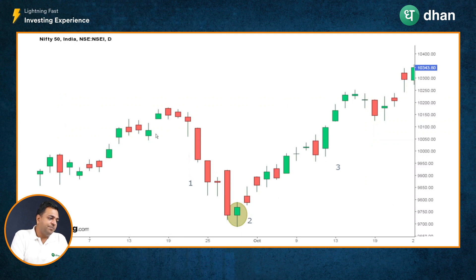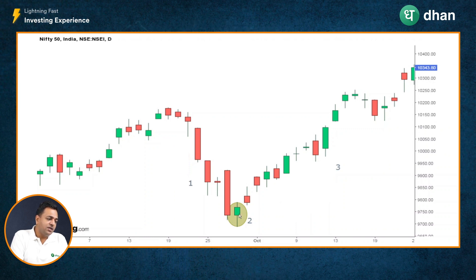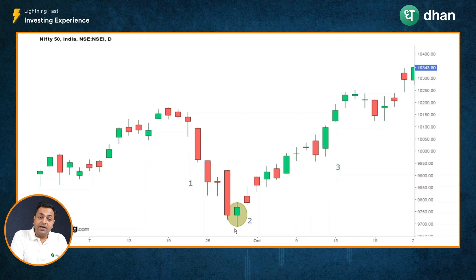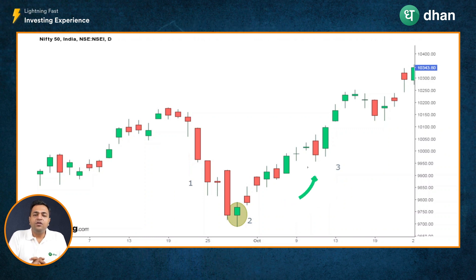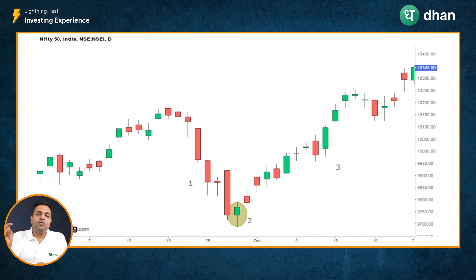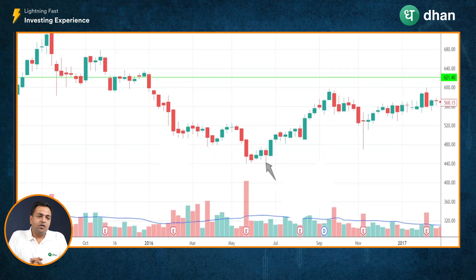In this example on screen, the Nifty index on a daily timeframe was in a downtrend. After a few huge red body candles, we spotted a hammer candle, which means the sellers did try to dominate and take the prices down, but the buyers came in and managed to close the price way above the low price point for the day. After the hammer candle was spotted, the index started going into a bull phase, which means the downtrend was temporarily paused and the uptrend followed.